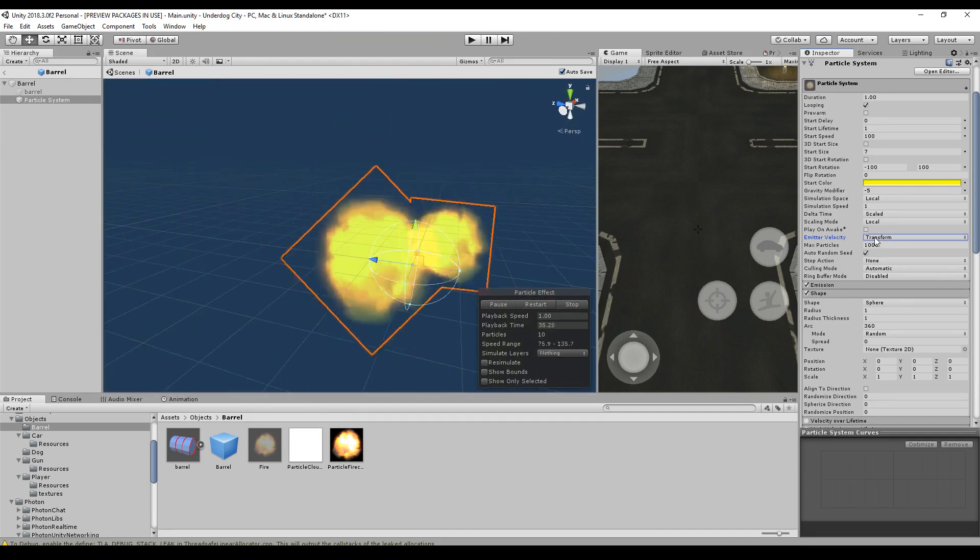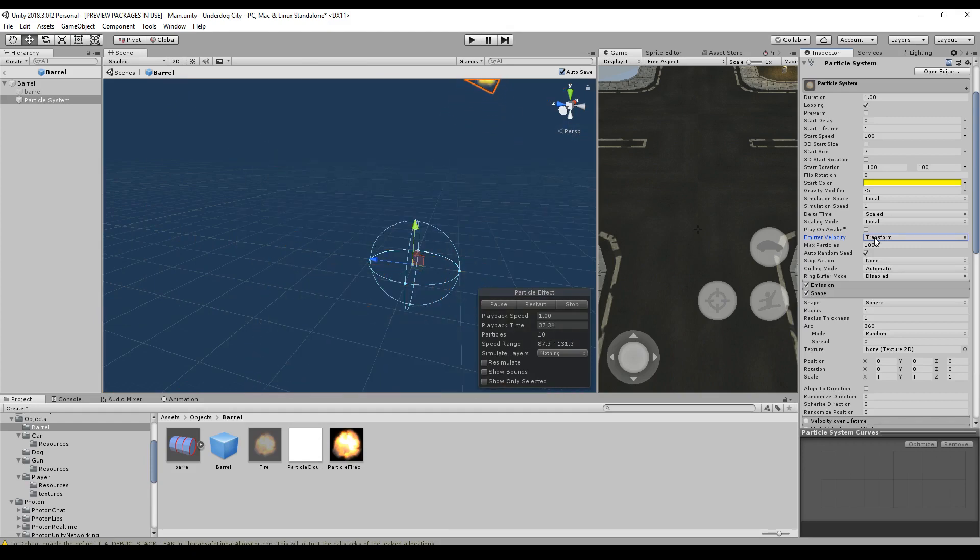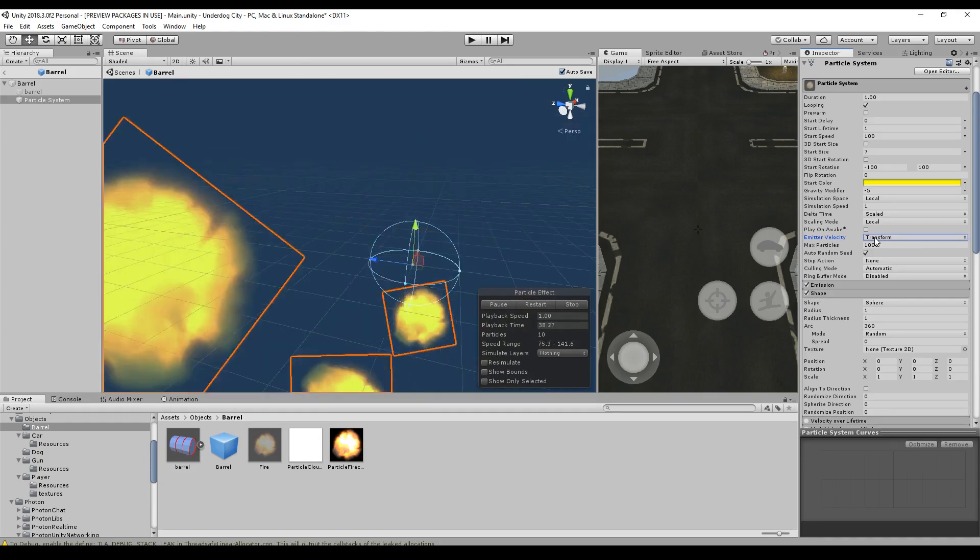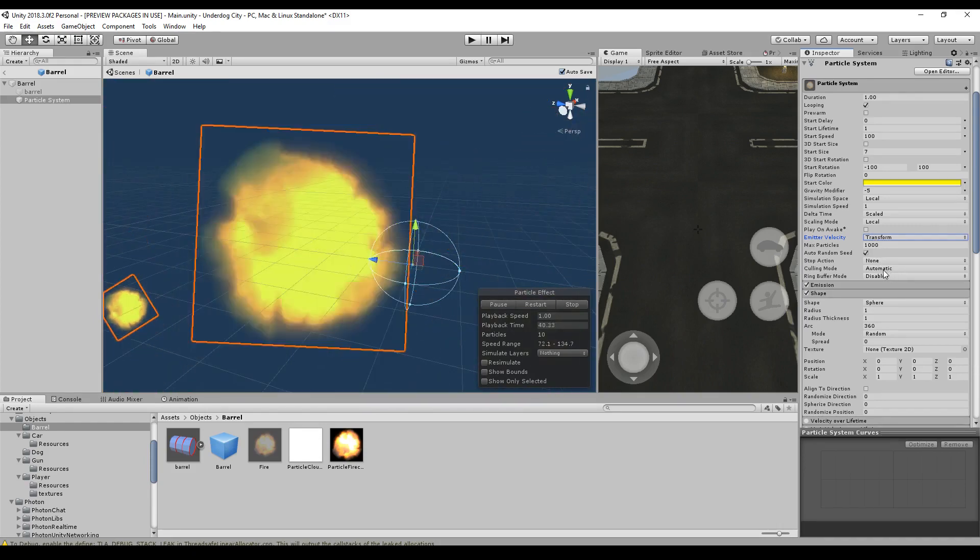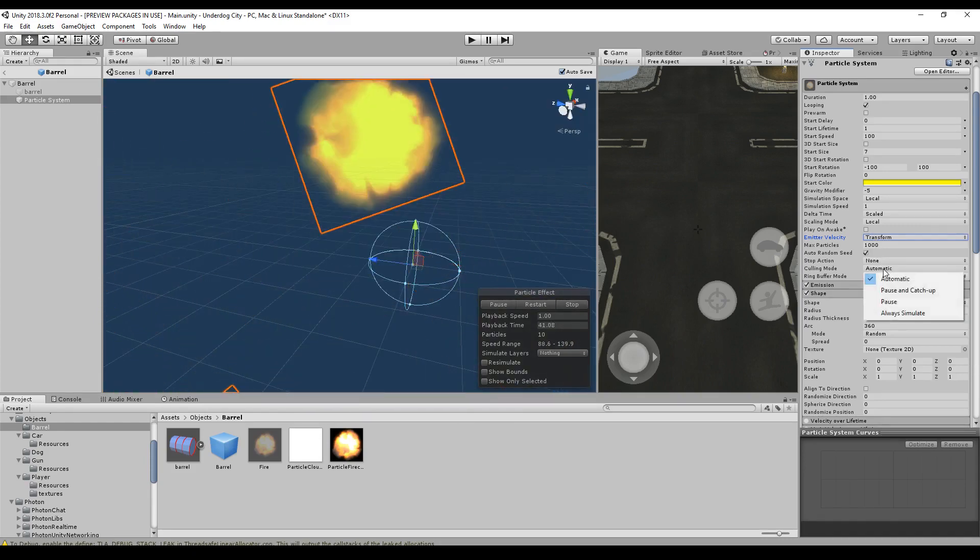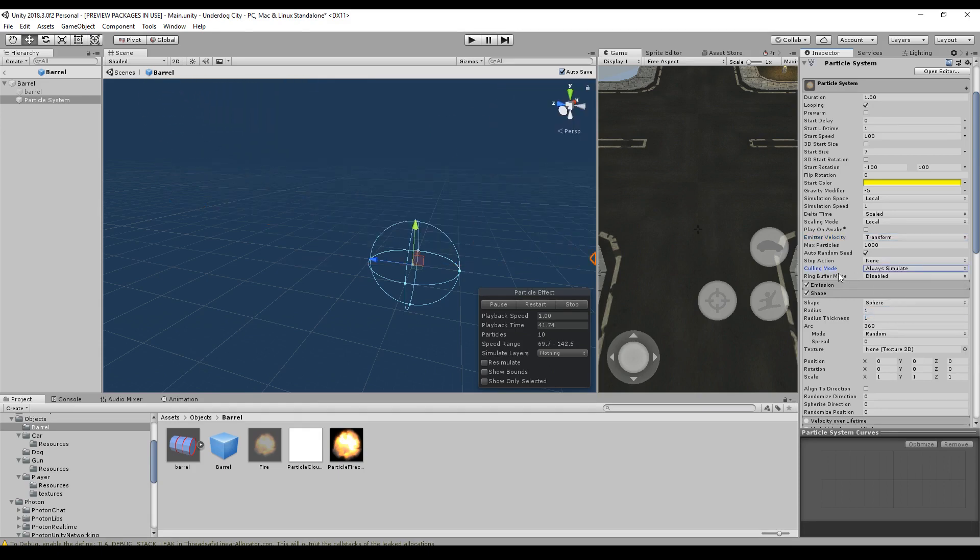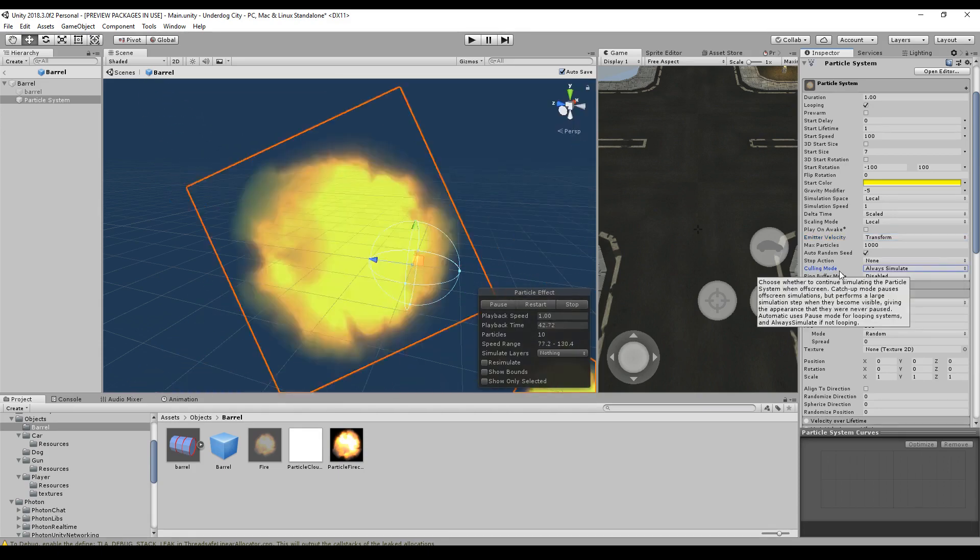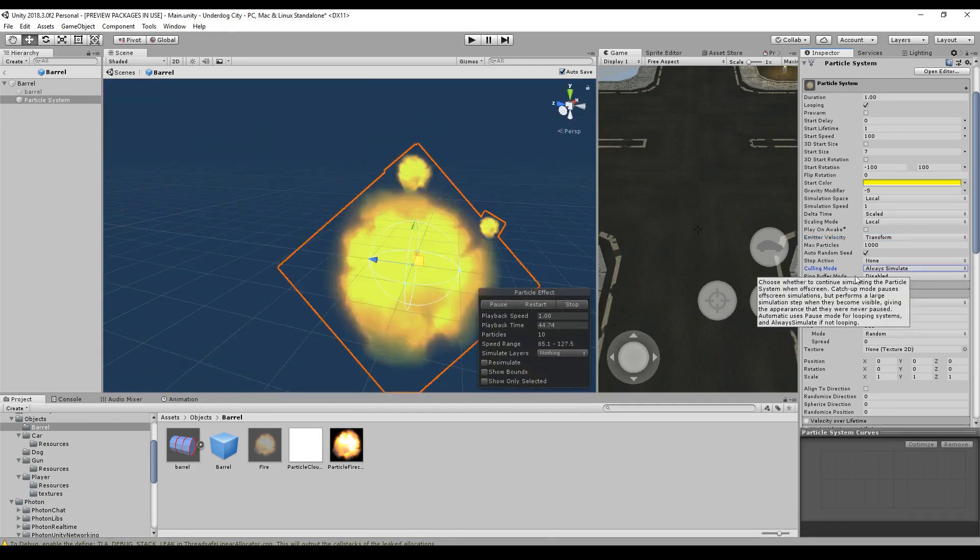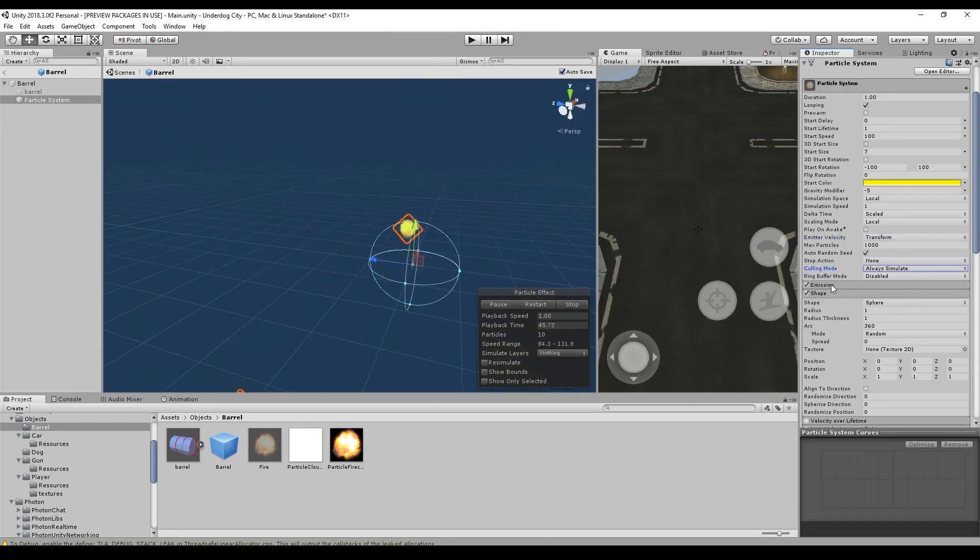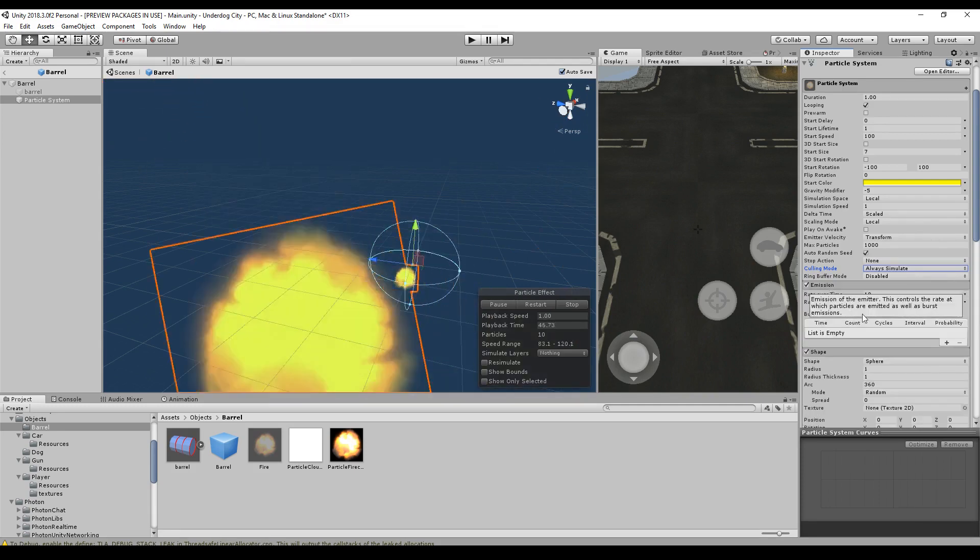And the emitter velocity should be transformed and not the rigid body. But we will come to sub emitters in a second. Culling mode, always simulate. I think these are the settings that you will need for the explosion.